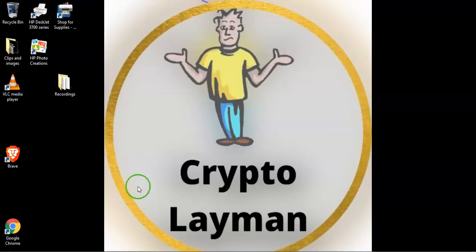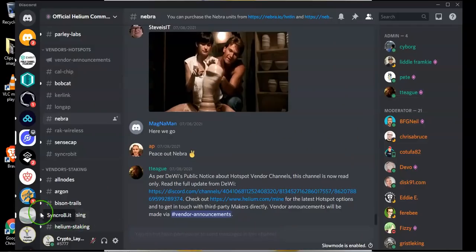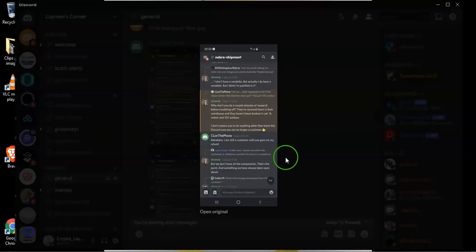I confronted Shaw with that statement and he completely denied me and told me that I should not open my mouth before doing my research. These were the messages. I don't know if you can see them.